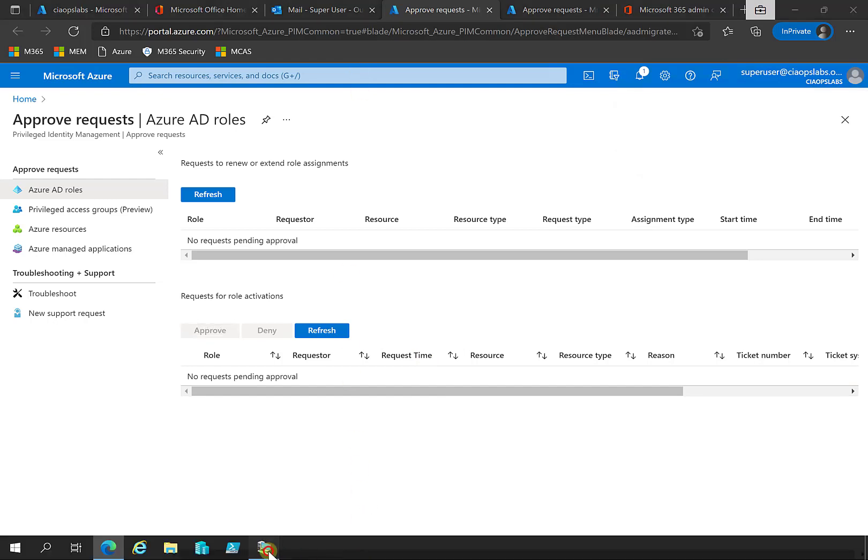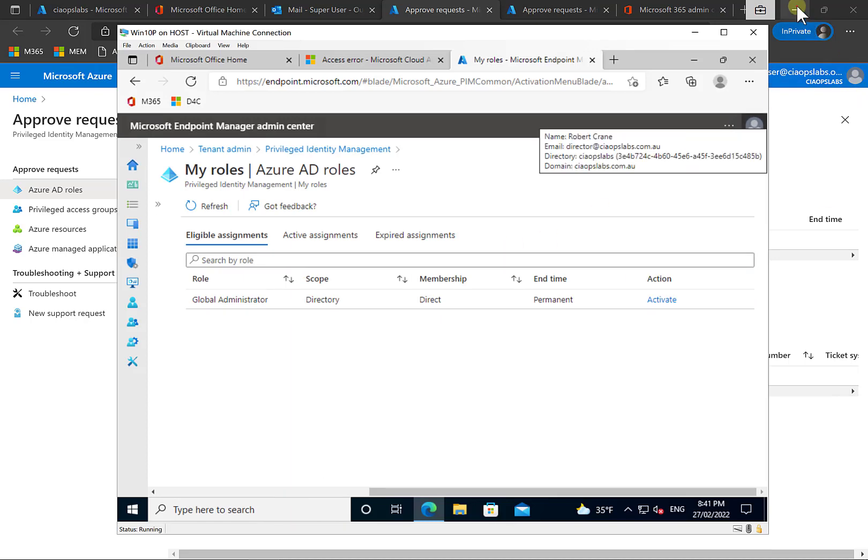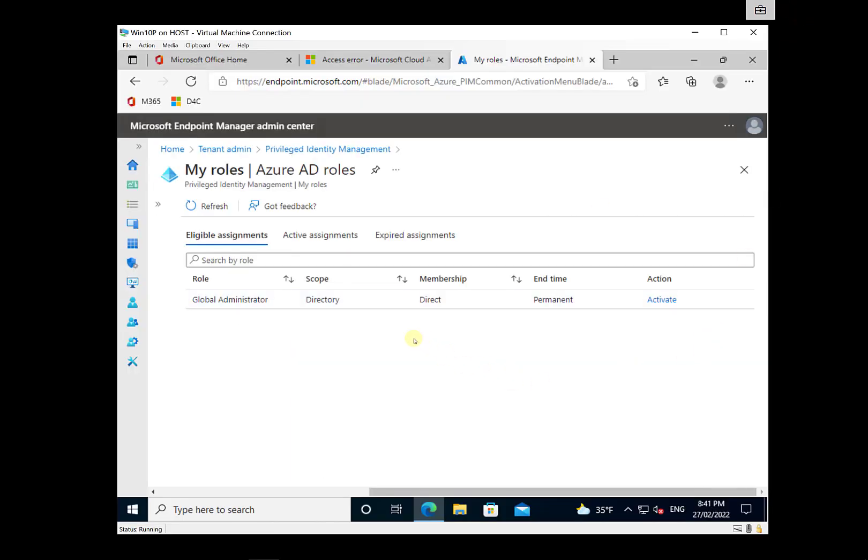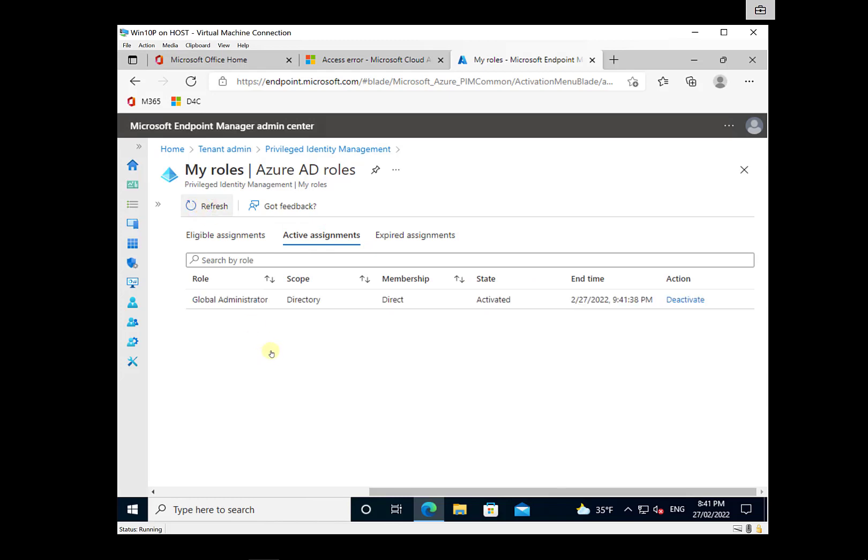Let's go back over to our individual user now that that activation has been approved. So you'll see here if we go in and refresh this. Let's see if it updates for us automatically. What we will see shortly is that this has now been activated since it has been approved. So it has been activated here, ready to go. Now if we wanted to, as the user,